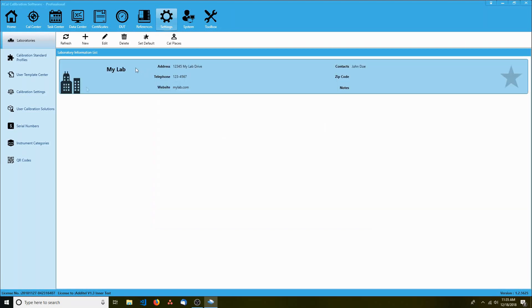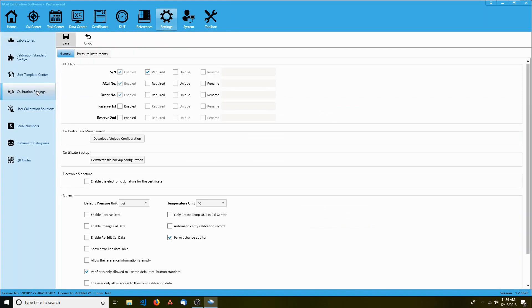Next, take a look at the calibration settings submenu. The first thing you're going to notice is a section called DUT number. The idea behind this is that there are a lot of numbers you associate with the devices you calibrate. For example, your DUT probably has a serial number, and it also probably is tied to a purchase order or a sales order. You may want to store those numbers in ACAL.